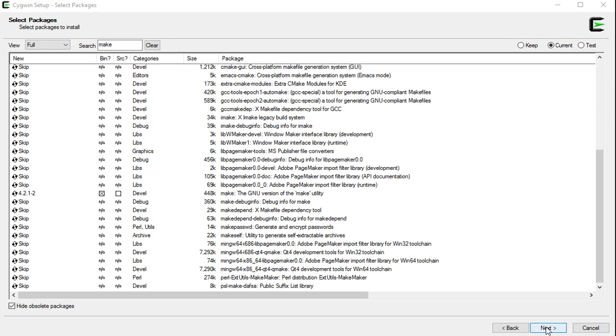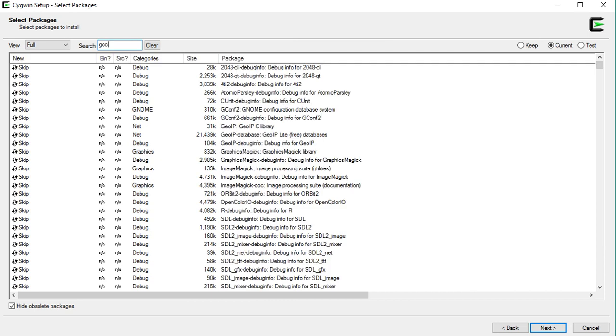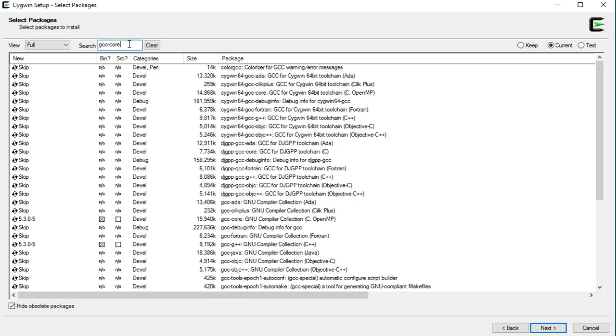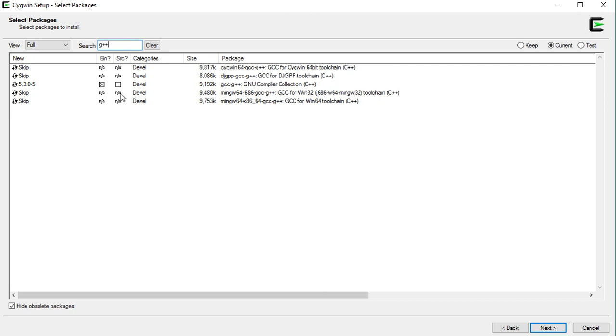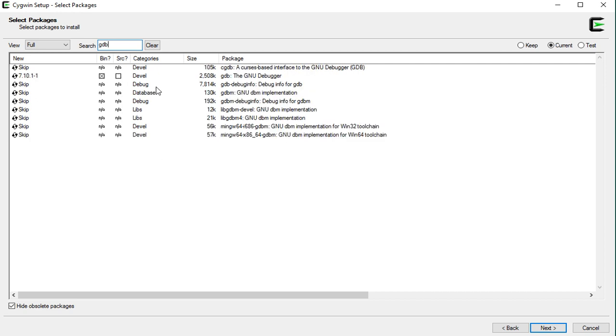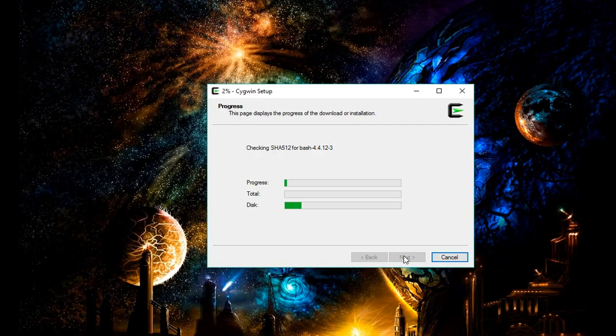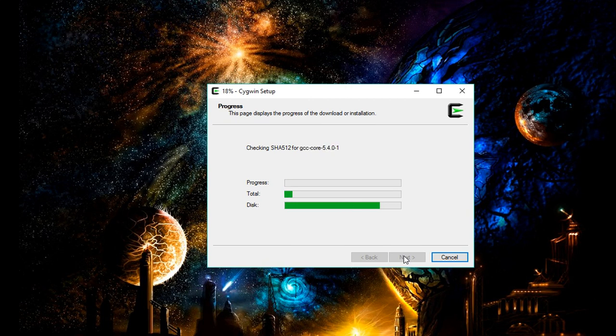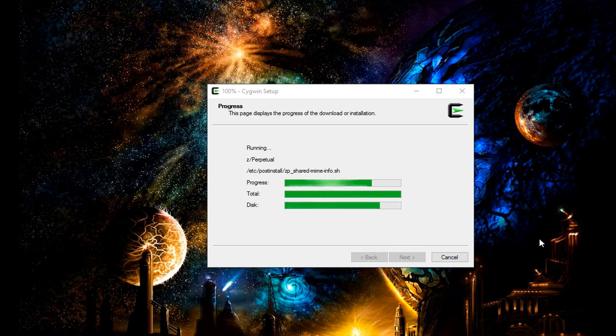Before clicking on this next, make sure all the packages are still selected. So we are good to go. Now, click on this next. This will take some time, so just wait for the installation to complete.